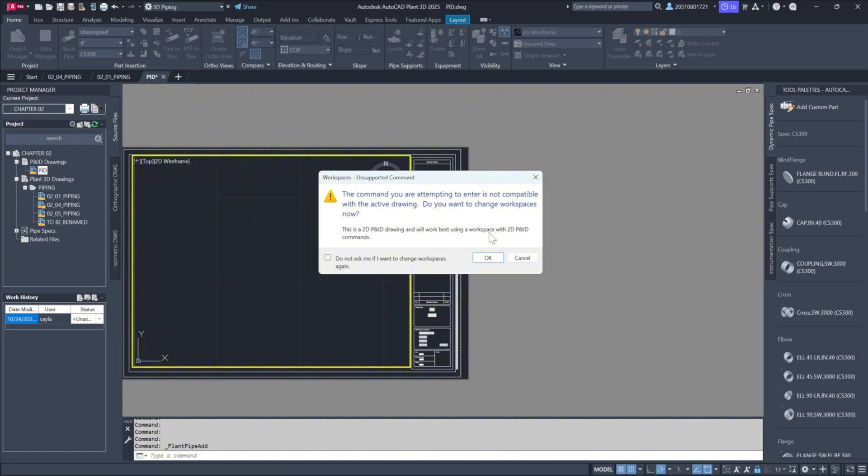By doing this, Plant 3D prevents you from accessing the wrong tool palettes and creating files in incorrect locations.